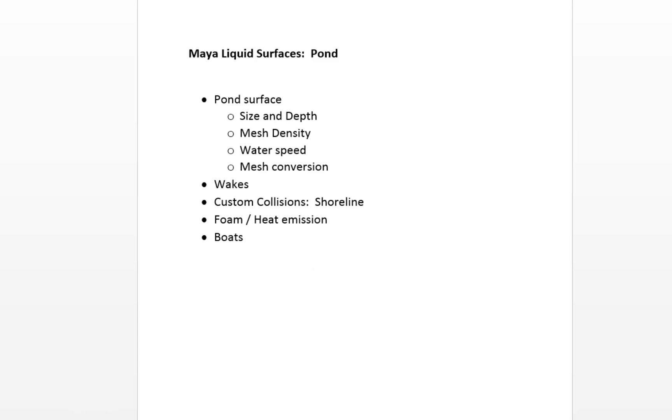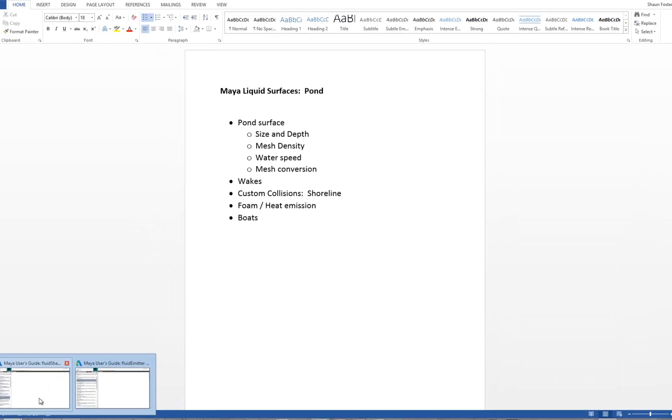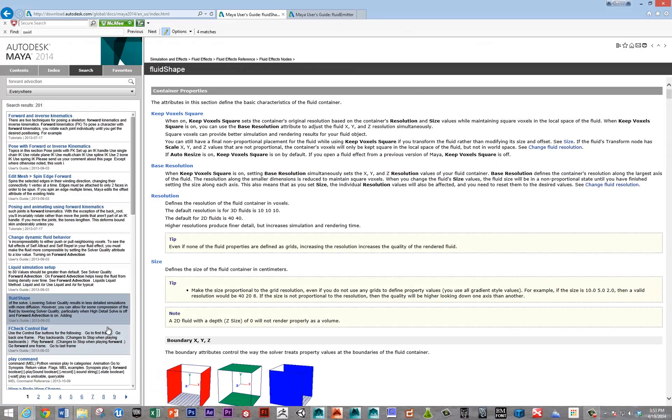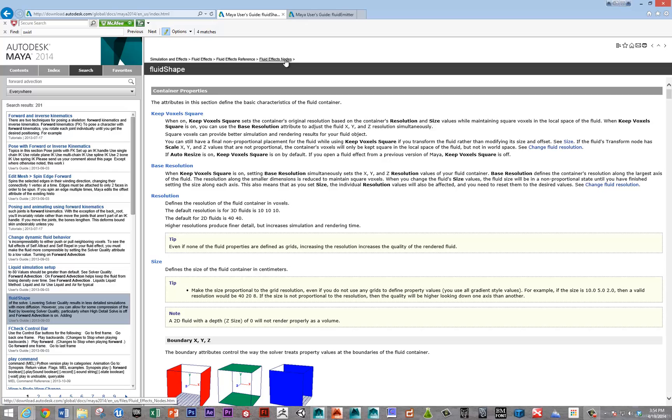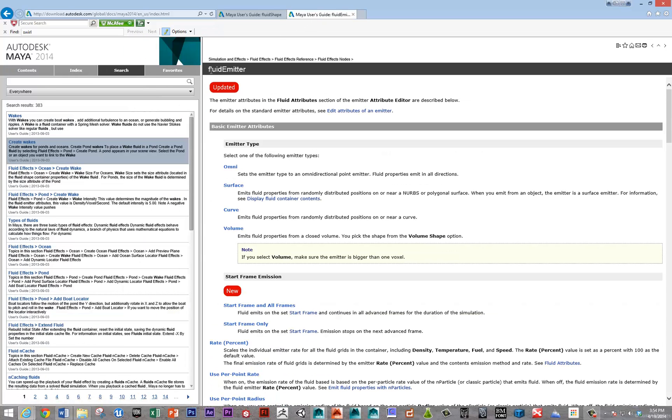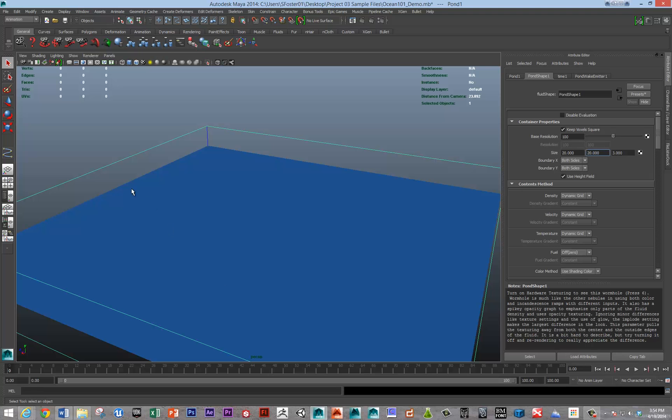I highly recommend referencing the Maya help docs on the fluid nodes. You can find the most important documents under simulation and effects, fluid effects, fluid effects reference, and fluid effects nodes. I like to reference the fluid shape node document and the fluid emitter document. You can see both are rather long.